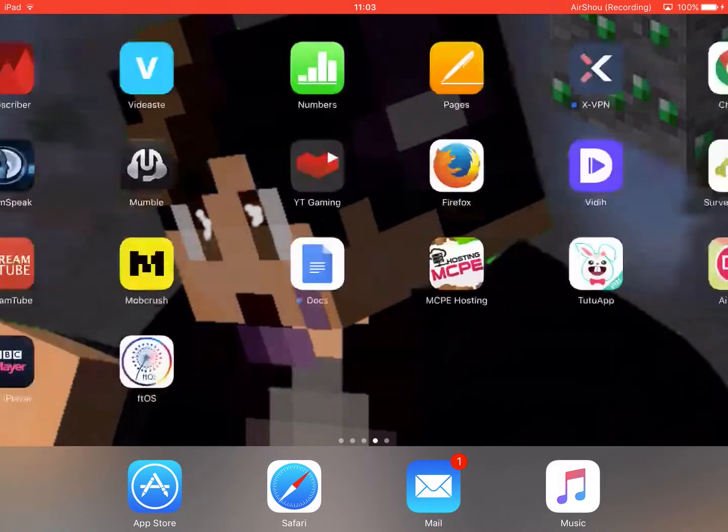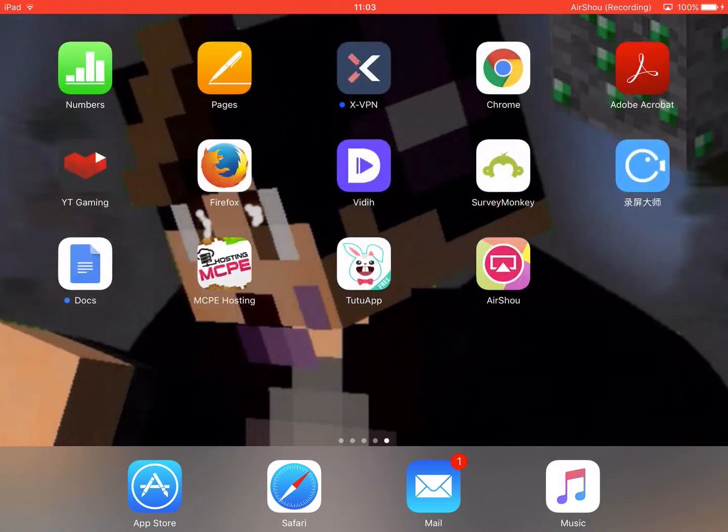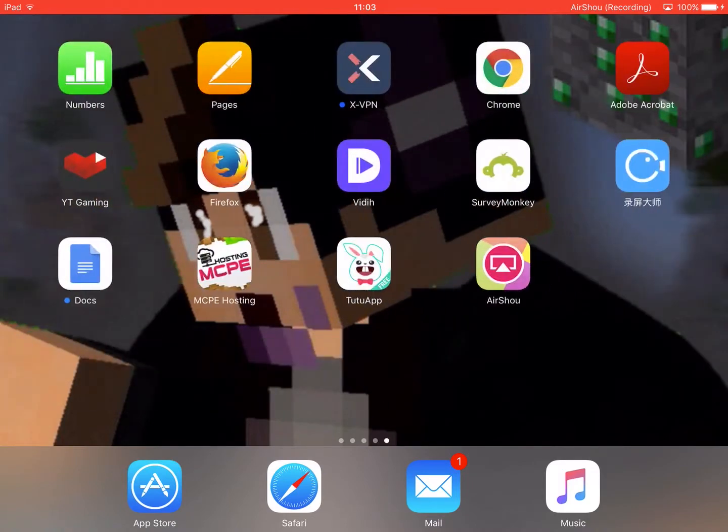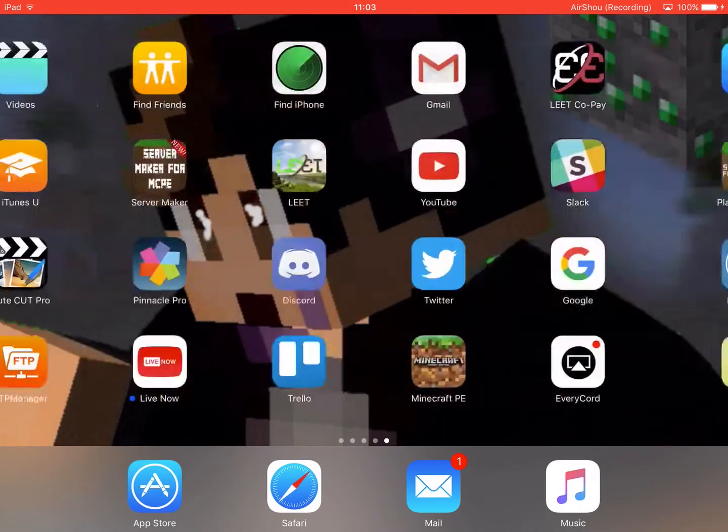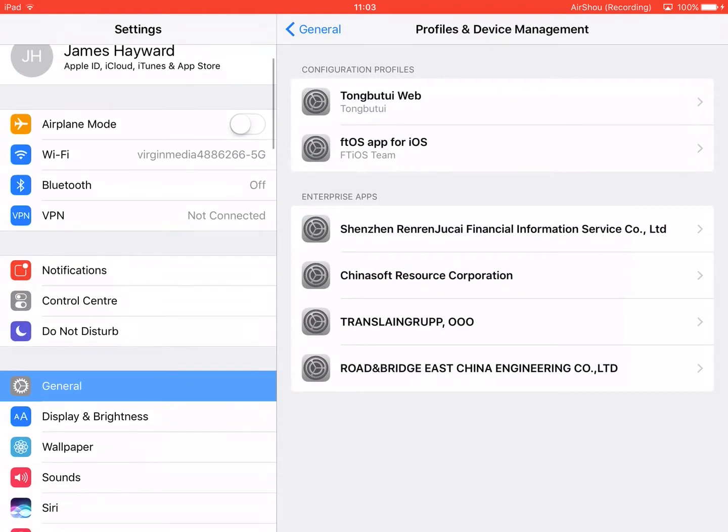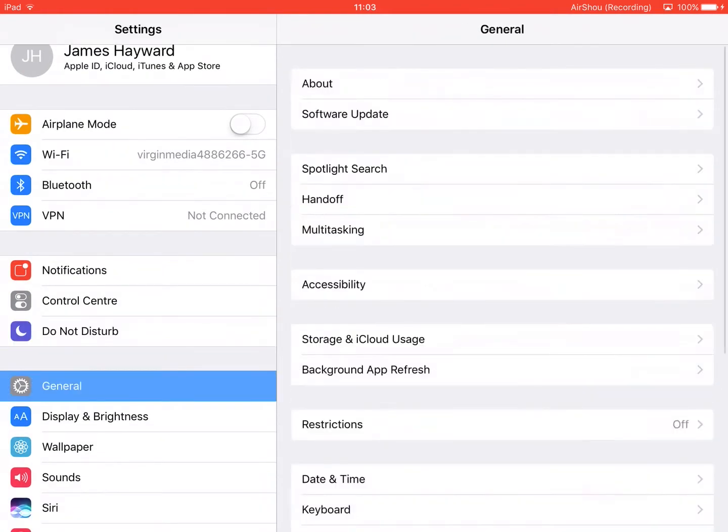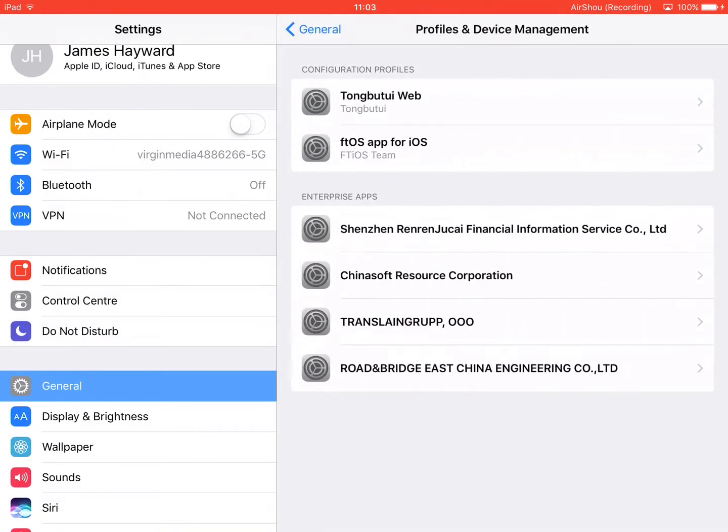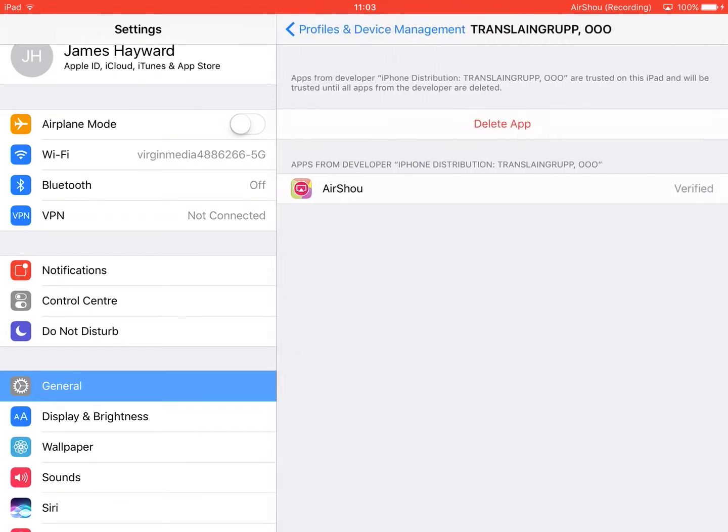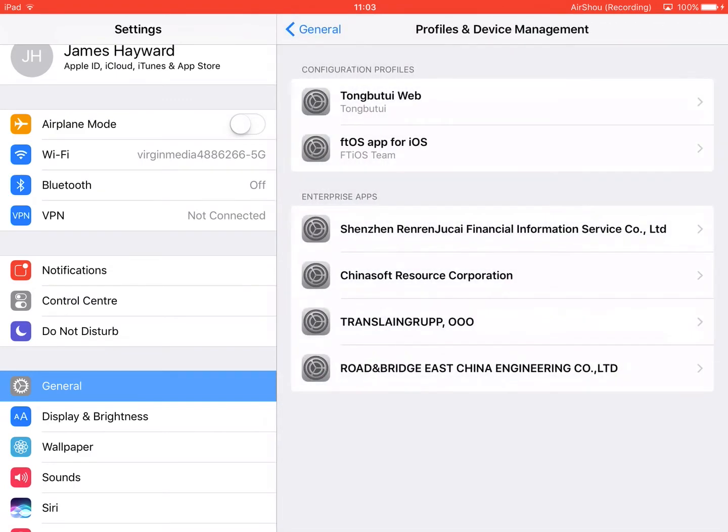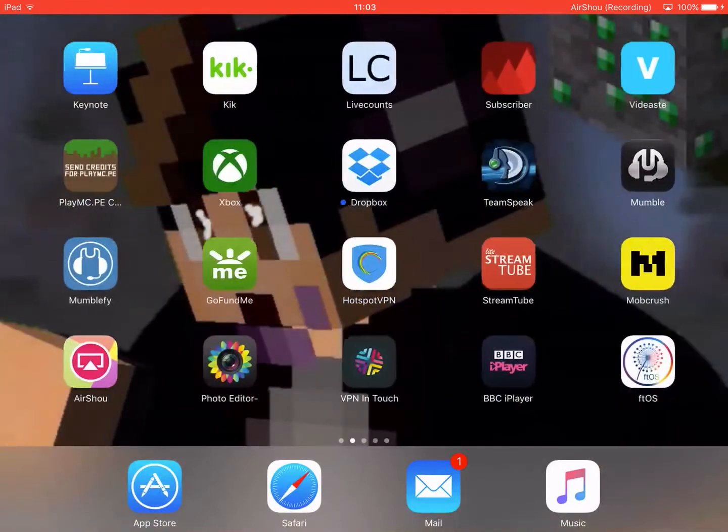All you need—and plus, before we get to the end of the video, if it says an unknown certificate or an untrusted certificate, what you need to do is go to general and go to profile and device management. And you want to go to TransalaneGrop O-O-O. And what you need to do is, where it says the app, it will say trust at the blue trust button, the trust certificate button. And when you have done that, you can open the app.